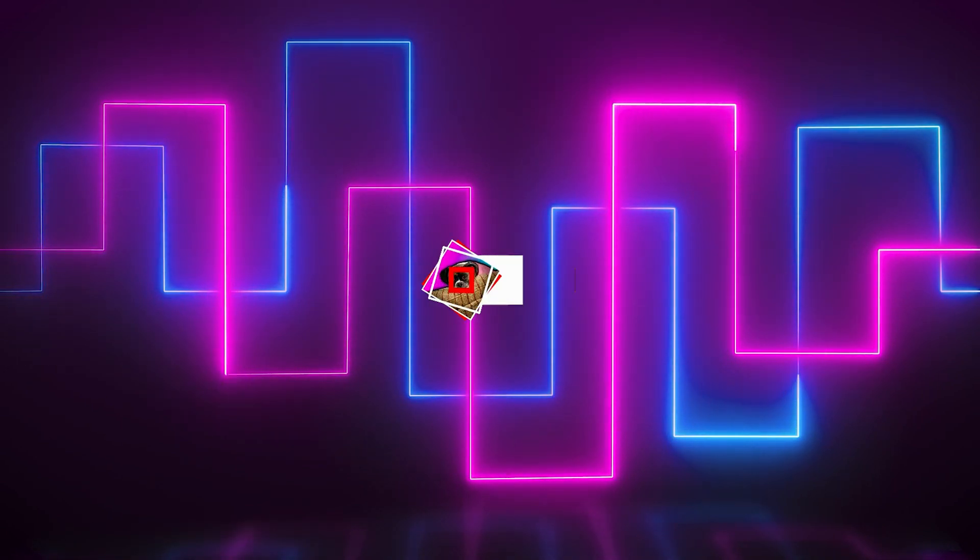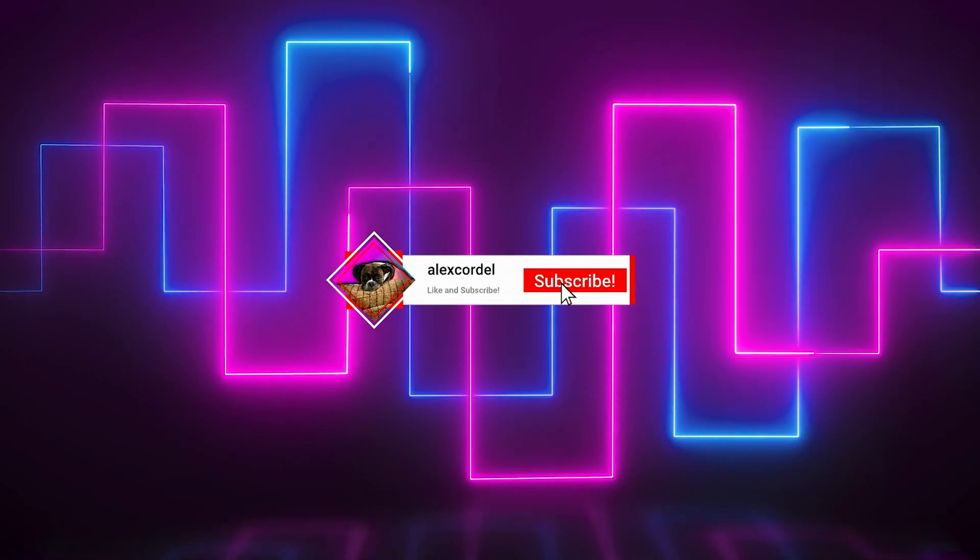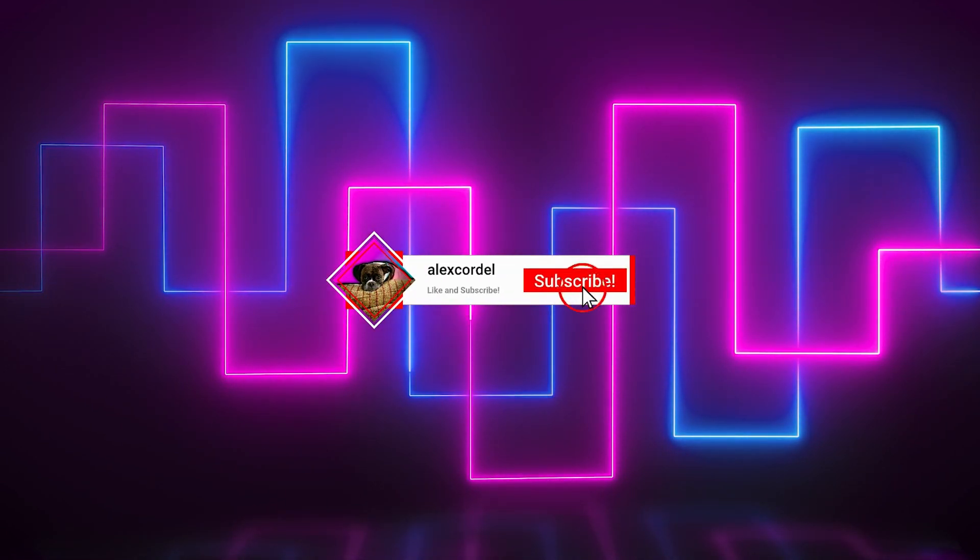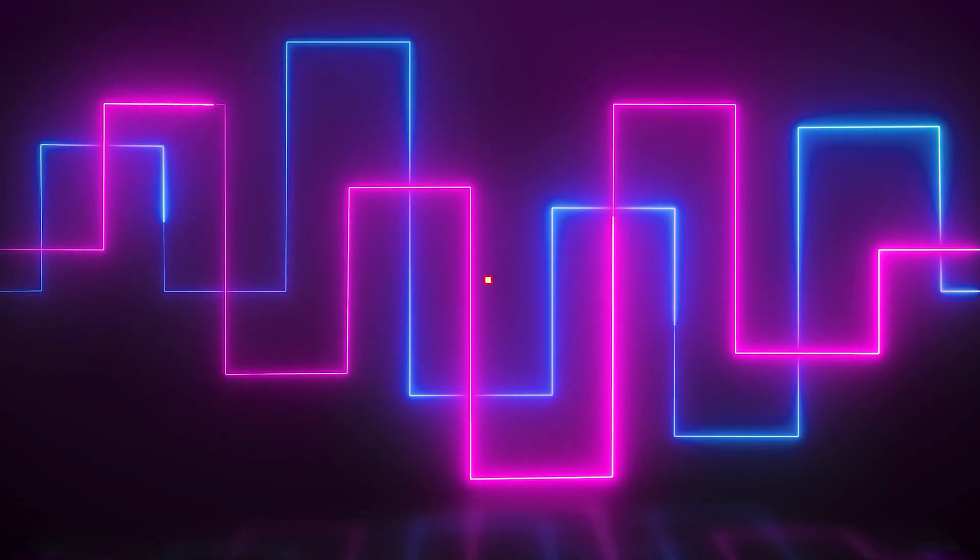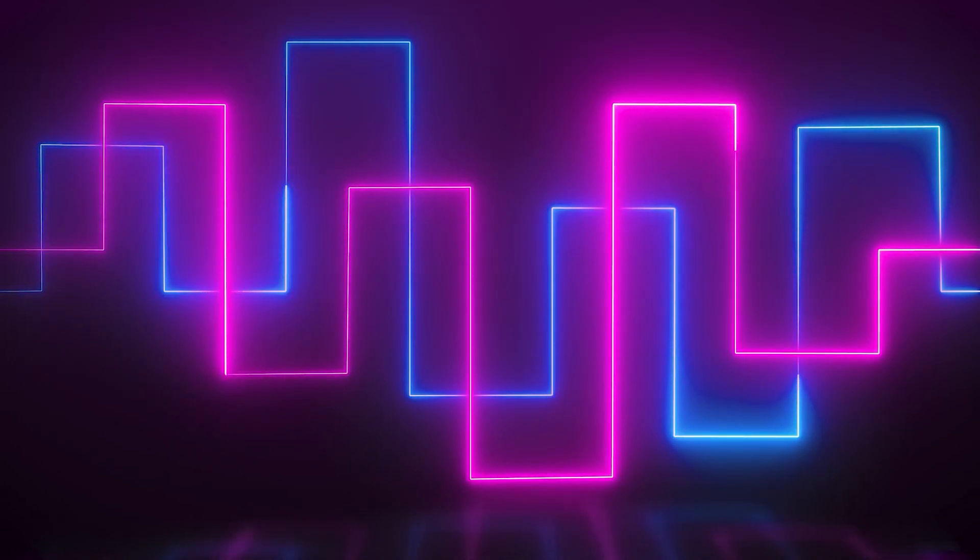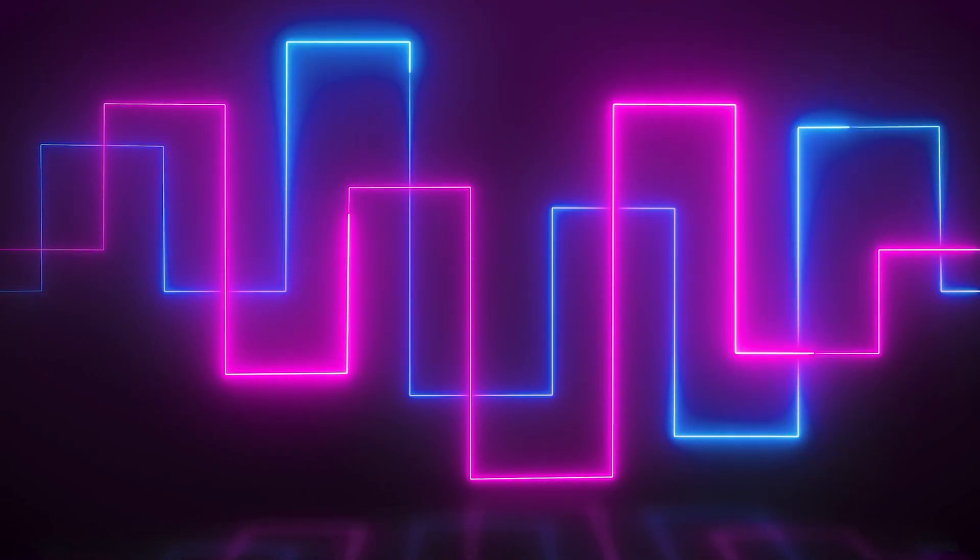If you liked this video, be sure to hit the like and subscribe button as it really helps me out. As always, thank you so much for watching, and see you in the next one.